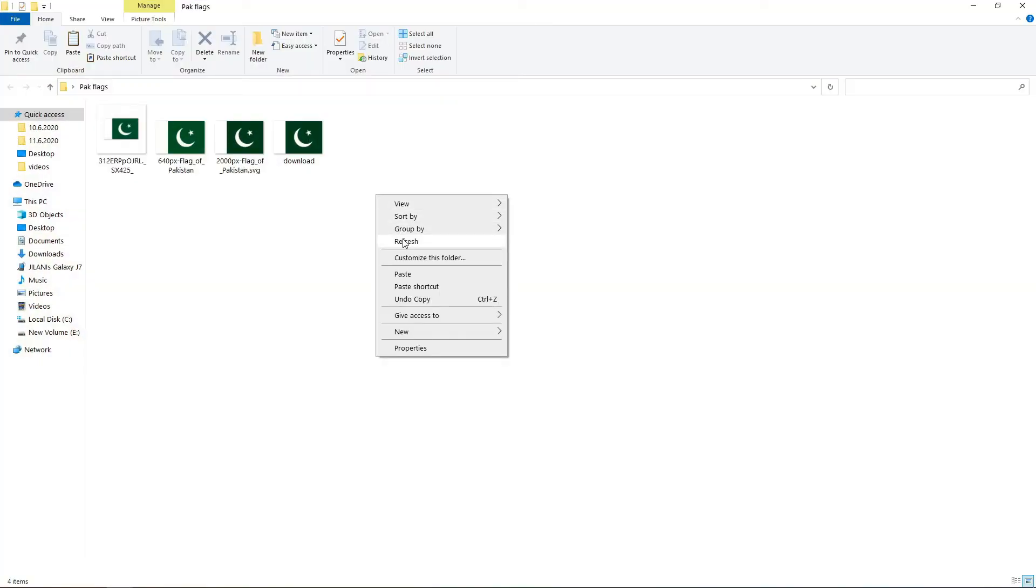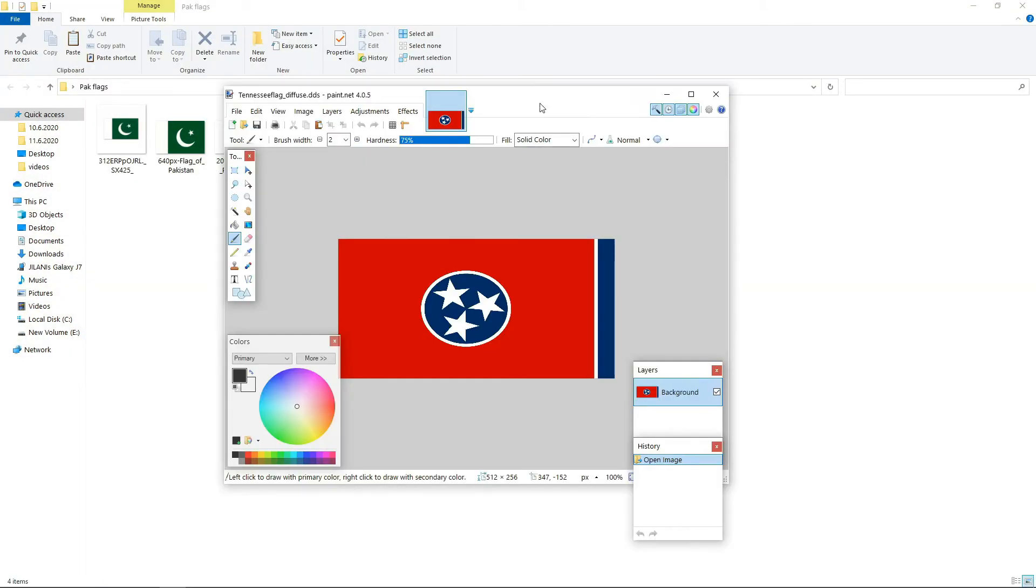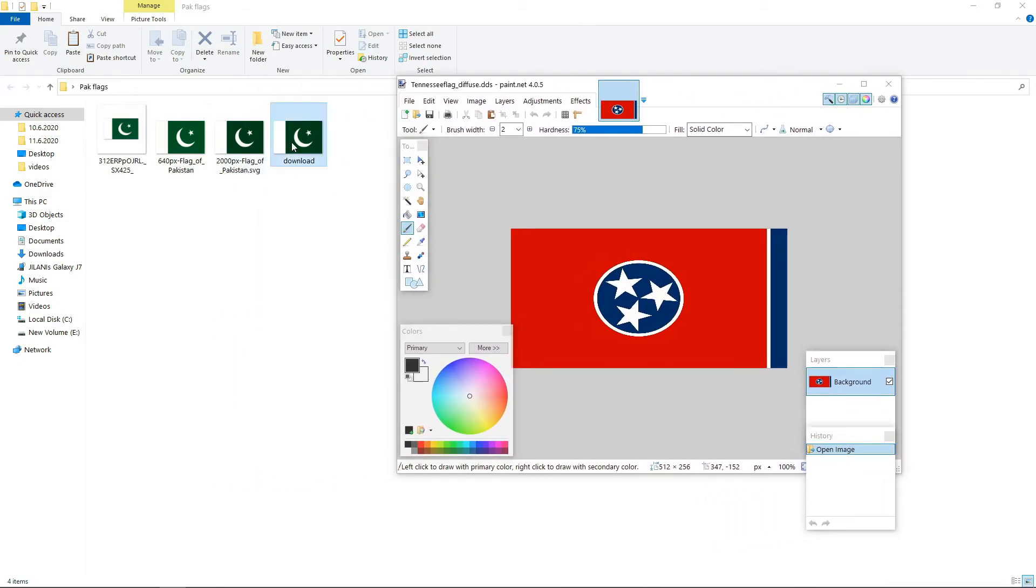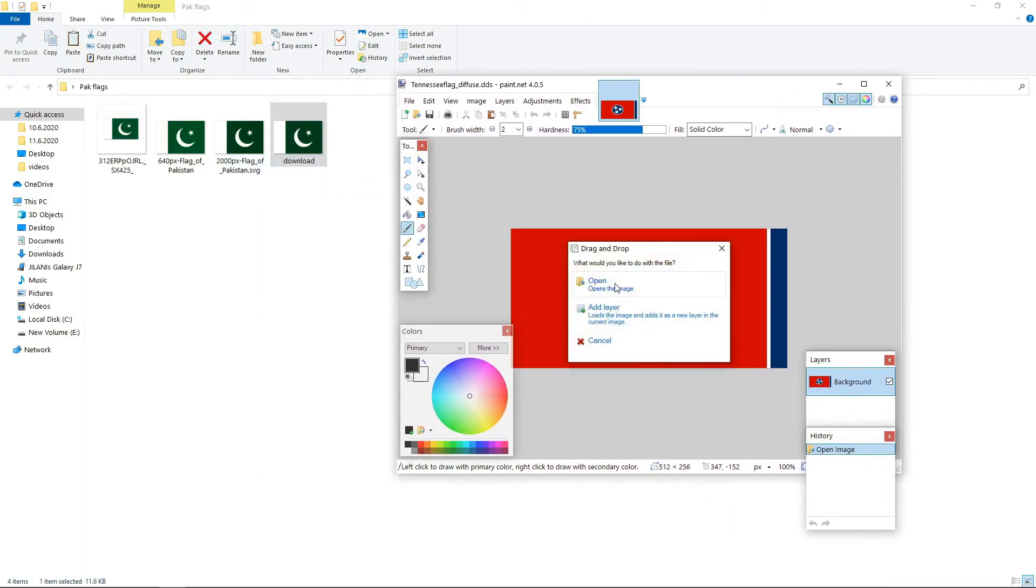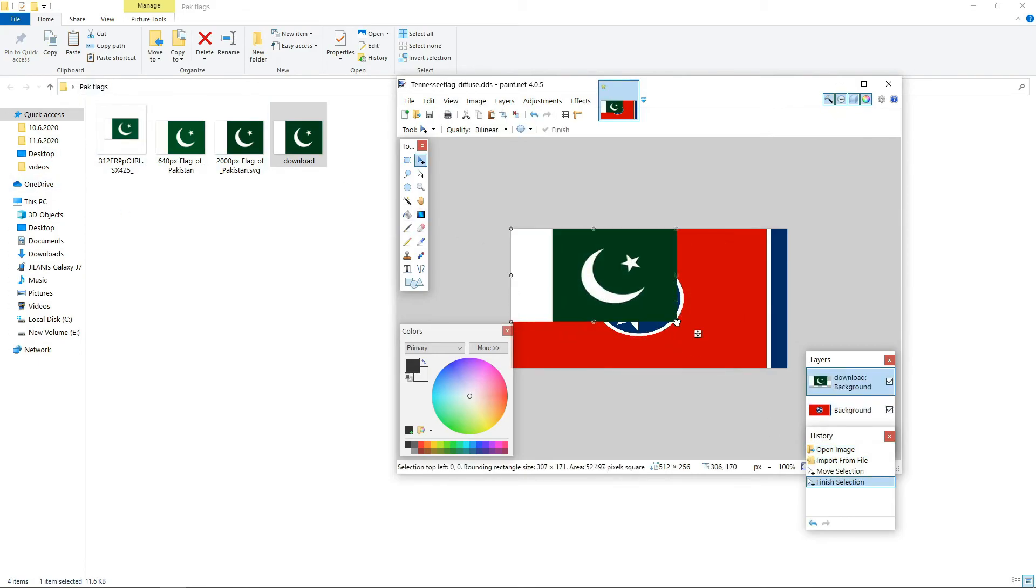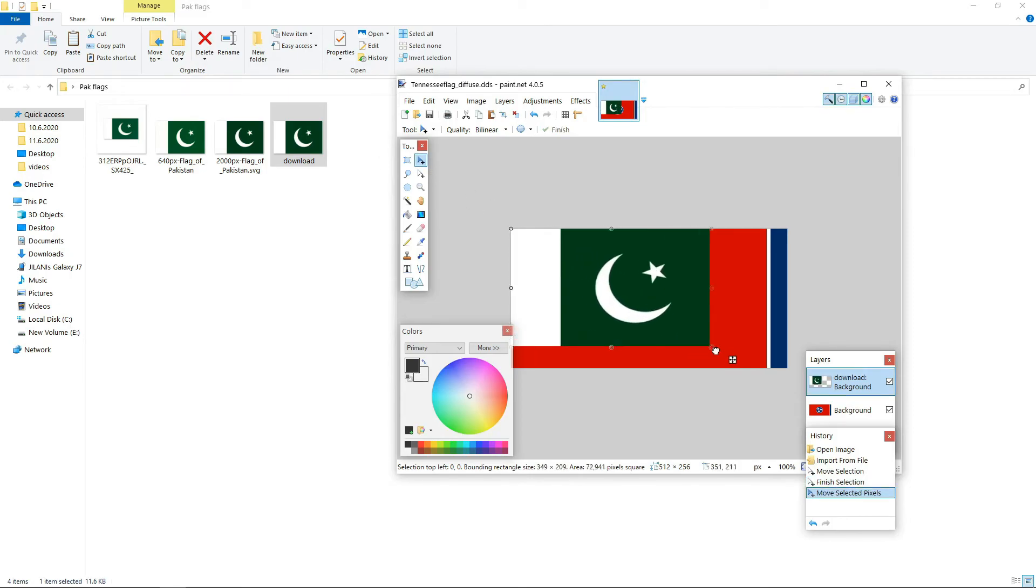Now drag that and paste here, add as layer. Now select this tool and move it. I always forget those.